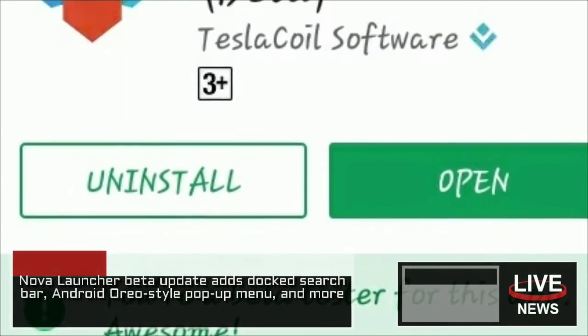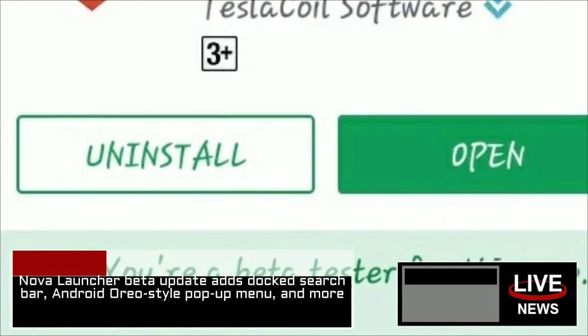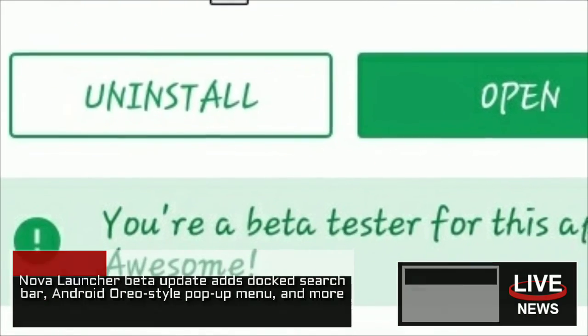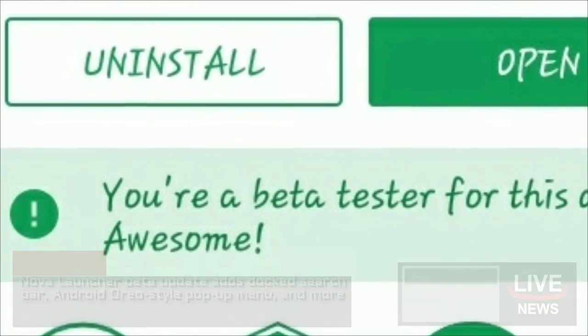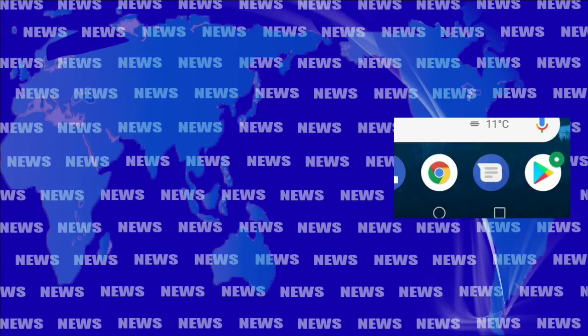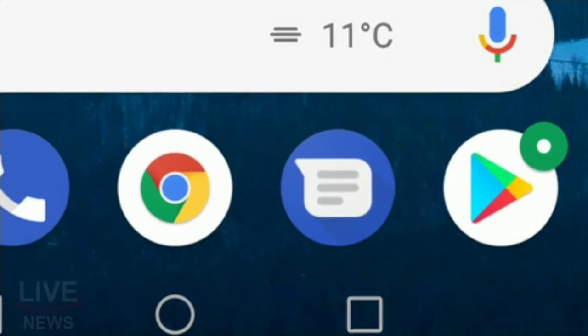The beta version of Nova Launcher has received an update, 5.5 Beta 3, that has a number of great features on board.